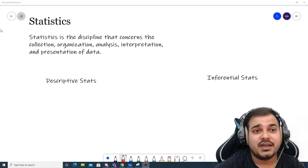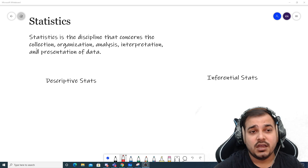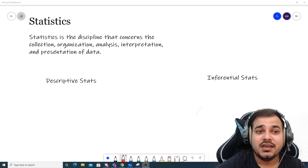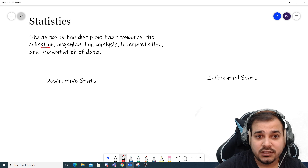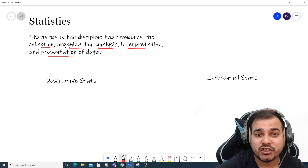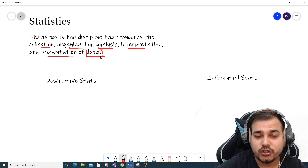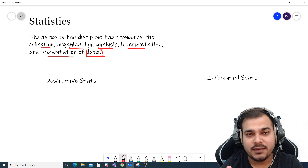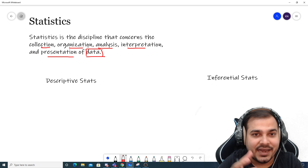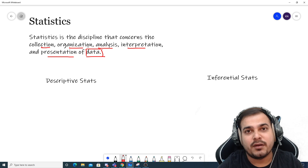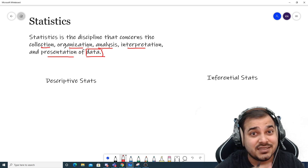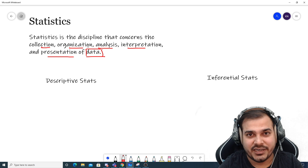Let's first understand the definition of statistics. Statistics is a discipline that concerns the collection, organization, analysis, interpretation, and presentation of data. The most important thing is that we have some data, and in statistics what we do is basically analyze that data, interpret information from it, visualize the data, summarize it, and do a lot of related activities.